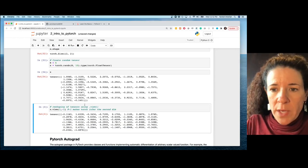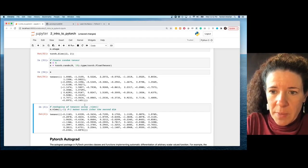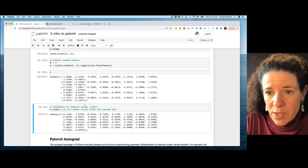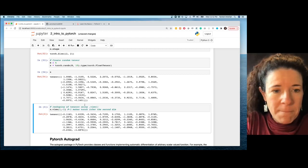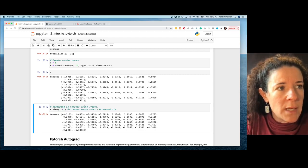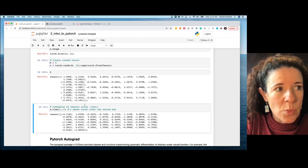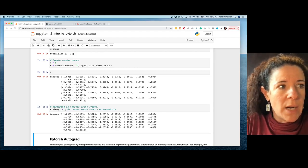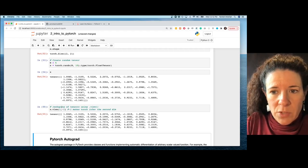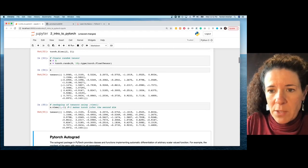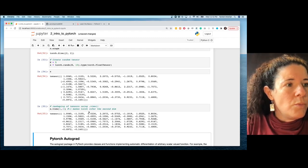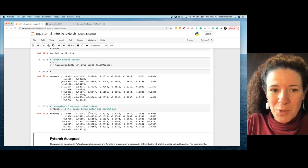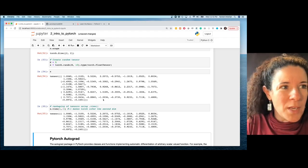There are different ways of reshaping tensors in PyTorch. One of them is view, which reshapes your tensor similarly to how you reshape in NumPy. Minus one is handy because it makes torch infer the second dimension automatically, so you don't have to specify it.